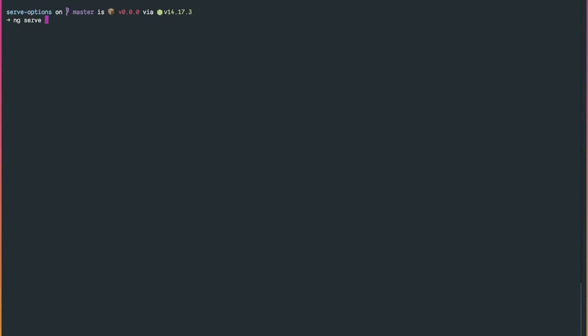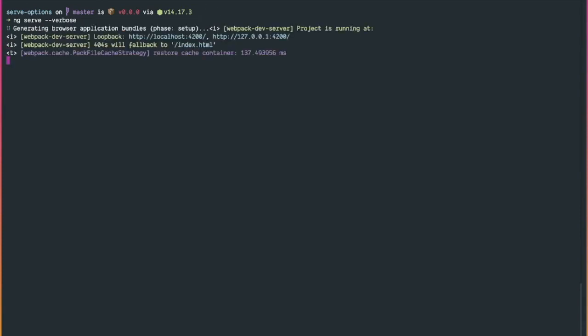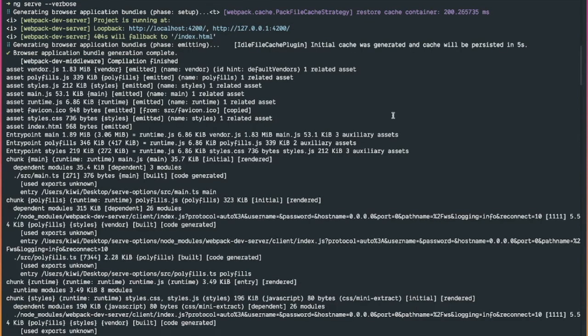However, there are cases where this log is not enough. In such cases we can use the --verbose flag to get a more detailed log output and better debugging information. With the --verbose flag, we can see additional log information from the webpack dev server. For example, where our application runs, what our 404 fallback will be, and so on.